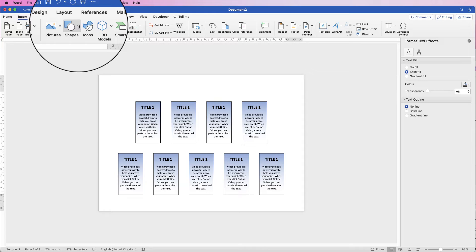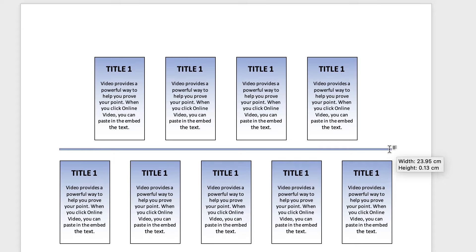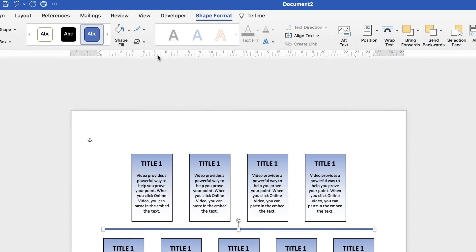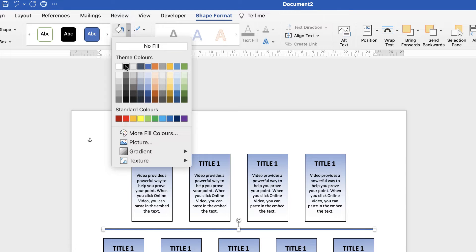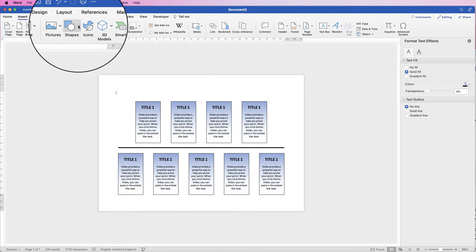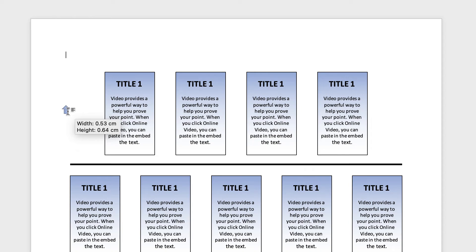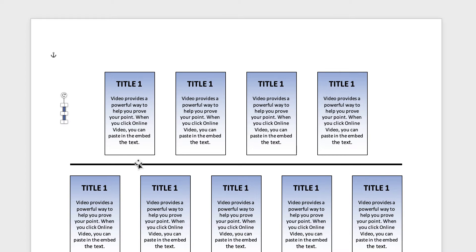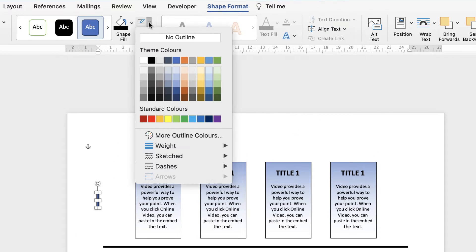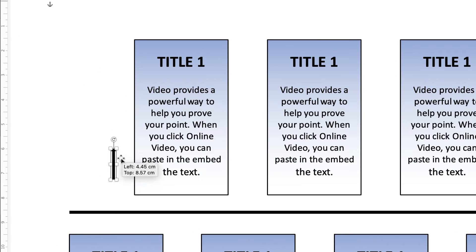Go to Insert, Shapes, click the drop-down and select a rectangle. Click and drag out a rectangle roughly the length of your timeline. Then go to Shape Format, select No Outline, and fill the shape with black. Next, go to Insert, Shapes, drop-down, and scroll down to find the arrow shape. Click and drag out an arrow, making the stem roughly the same width as the black line.